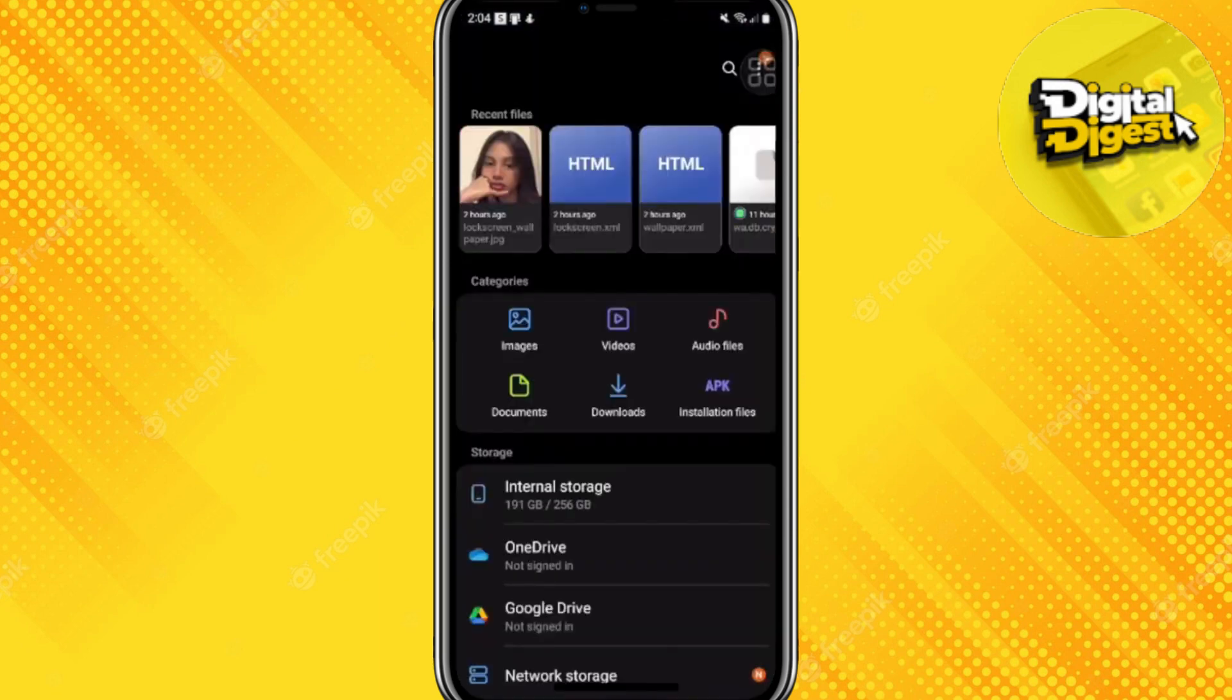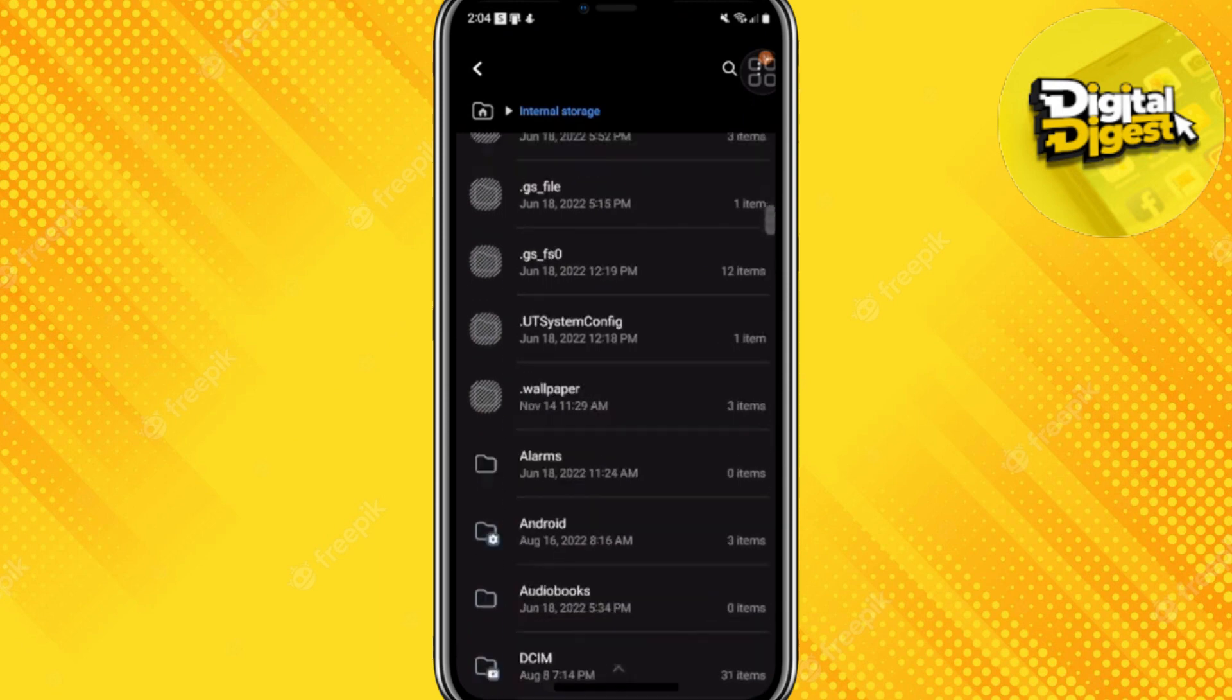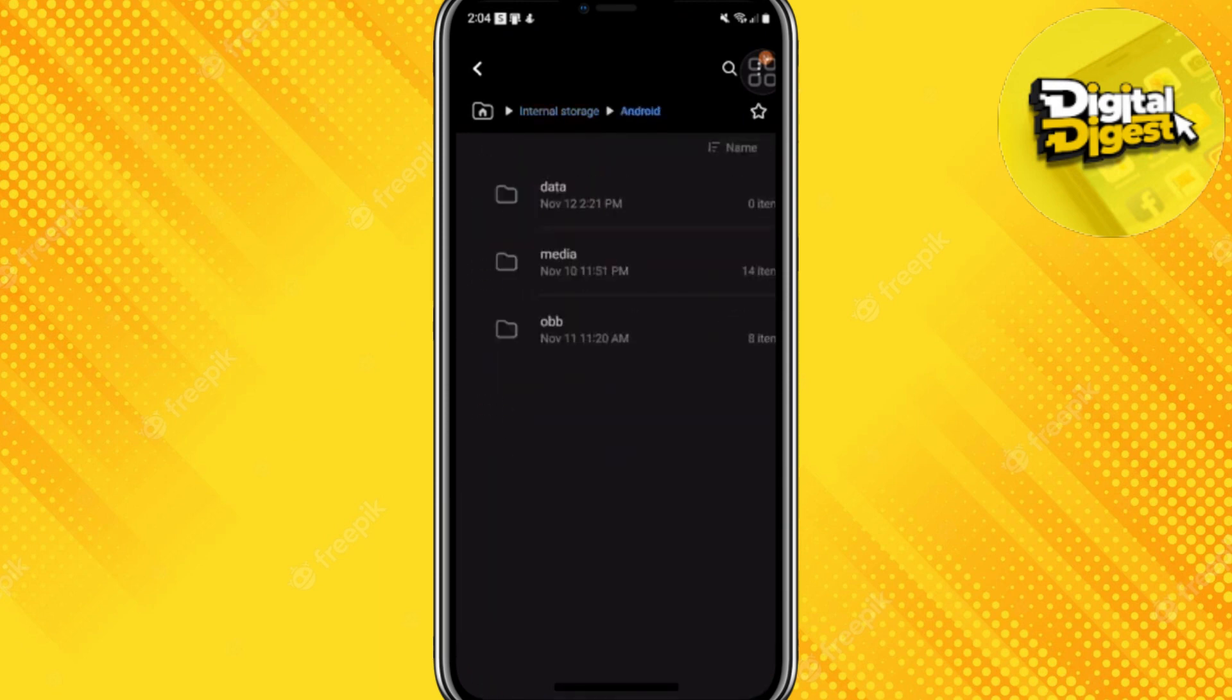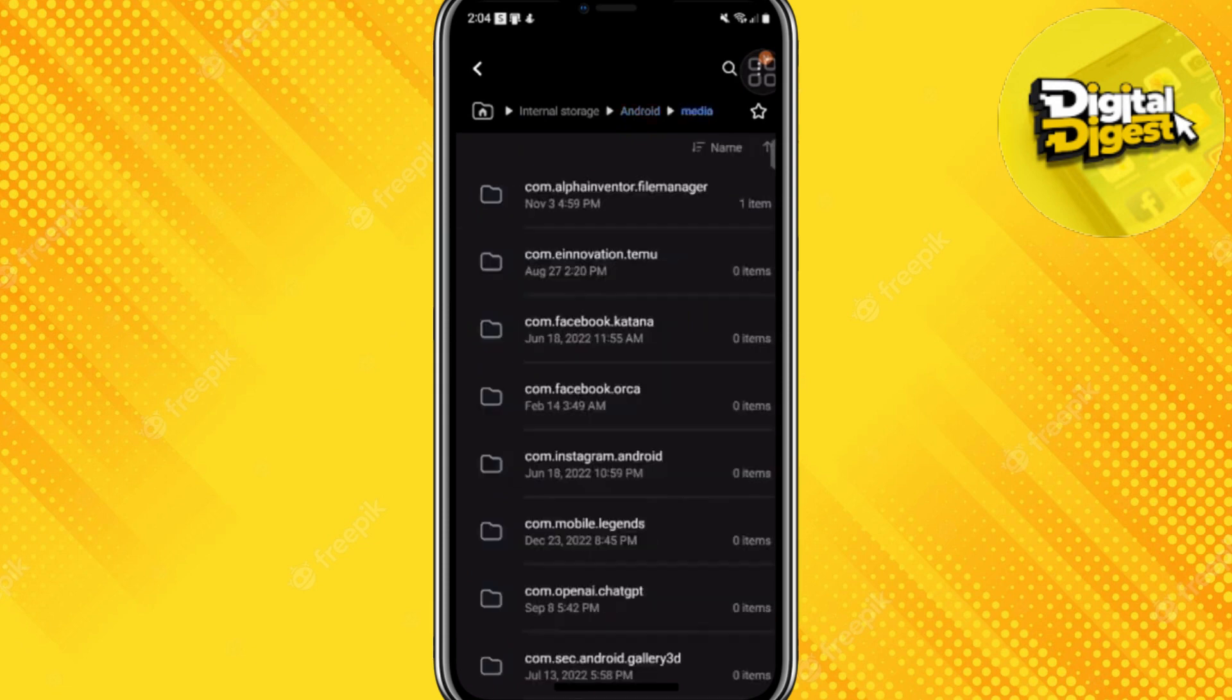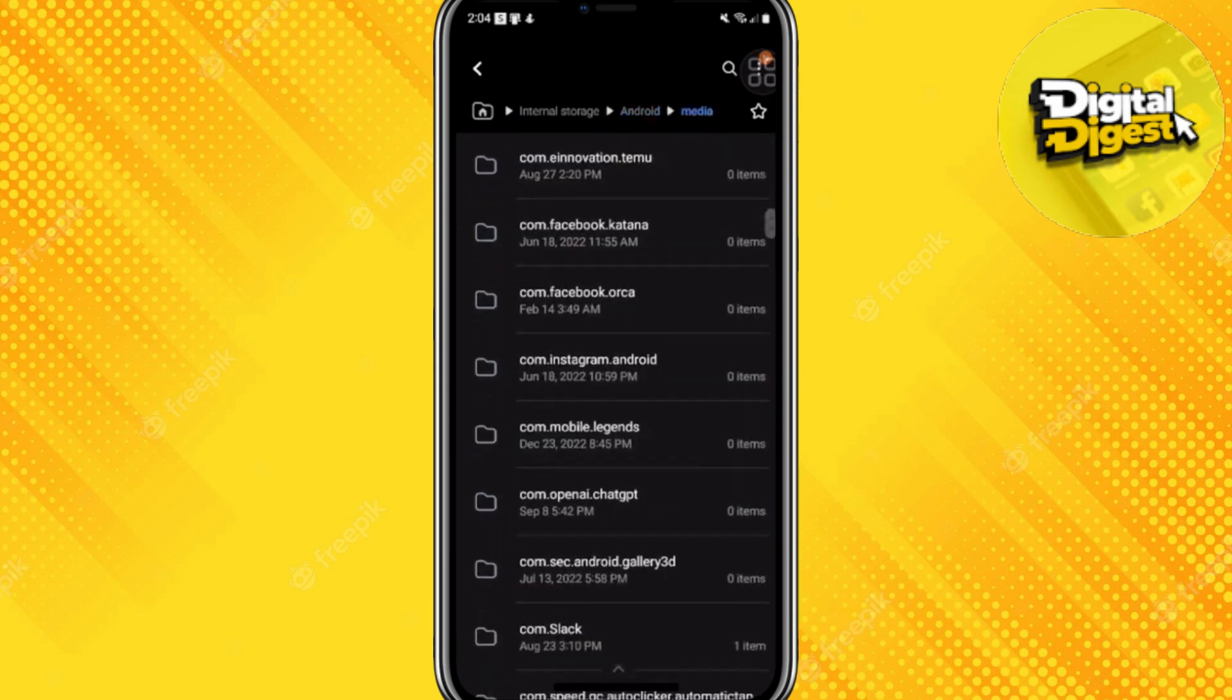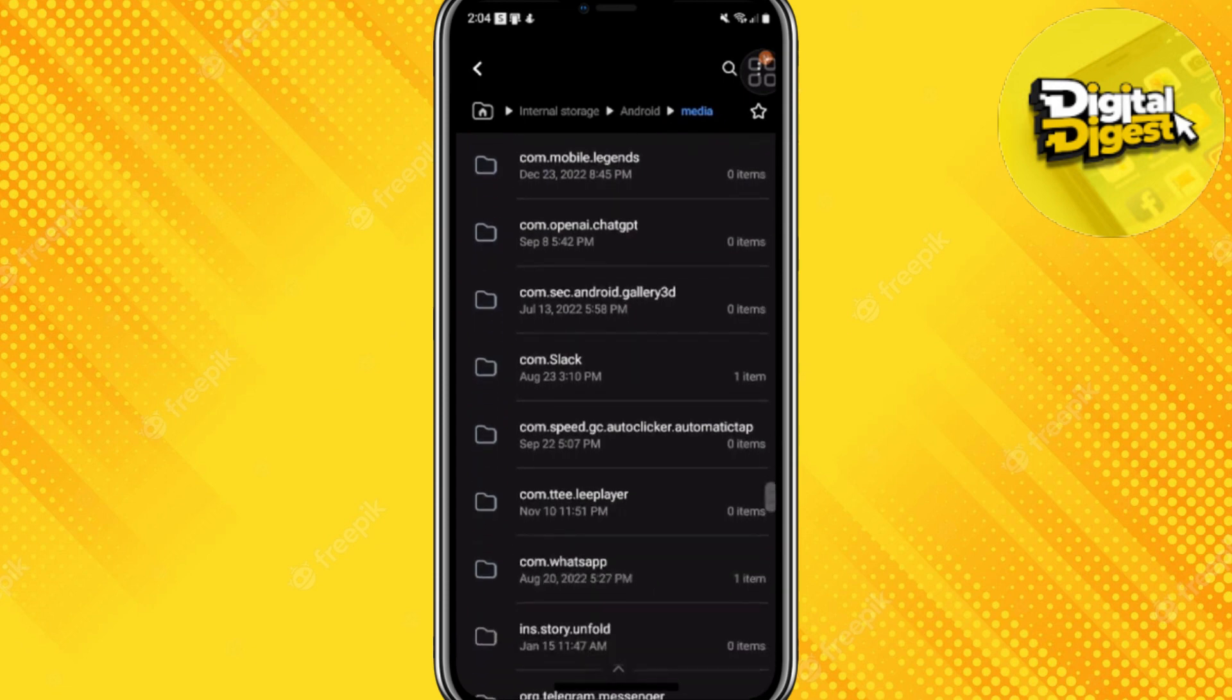Once you are here, go to your internal storage, then go to Android, then go to media, and find com.whatsapp.